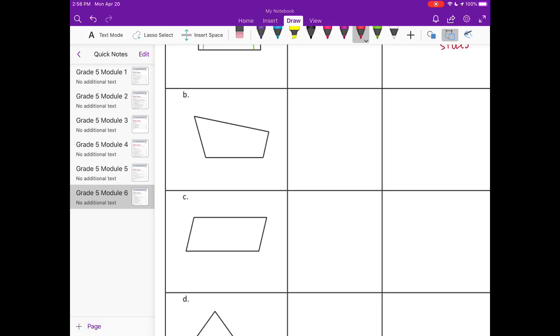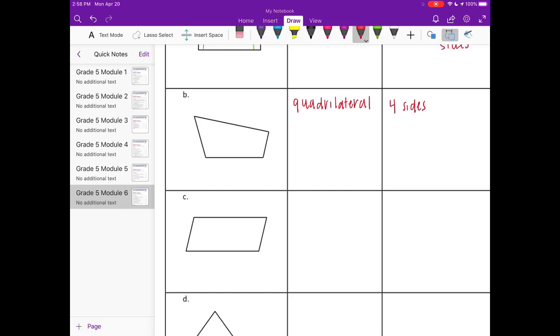The next one is also a quadrilateral because it has four sides. None of the sides are parallel, so it can't be a parallelogram or a trapezoid, which means it's also not a square or a rectangle or a rhombus. For it to be a kite, the adjacent sides, the sides that are next to each other, like this side and this side, would have to be the same length, and they're not. So I think the only thing we can really call this is a quadrilateral.